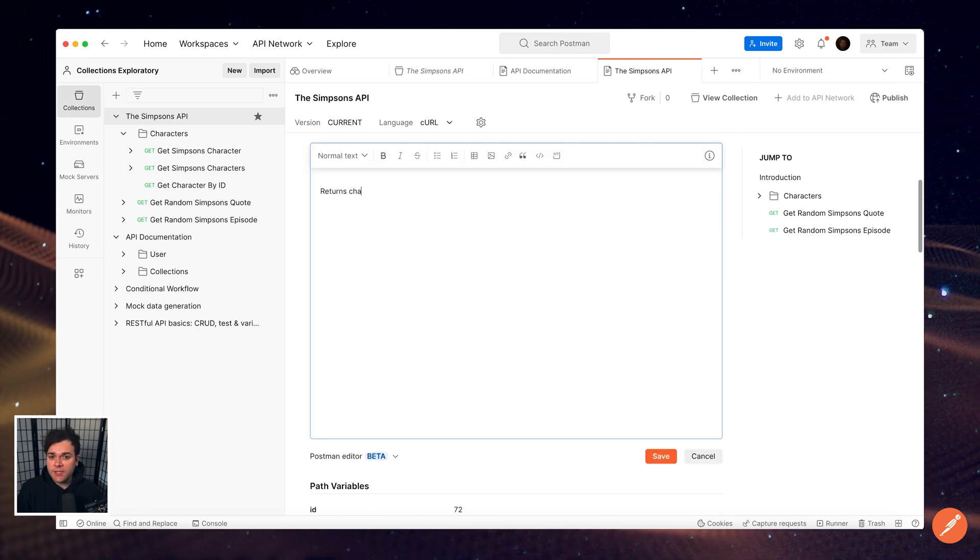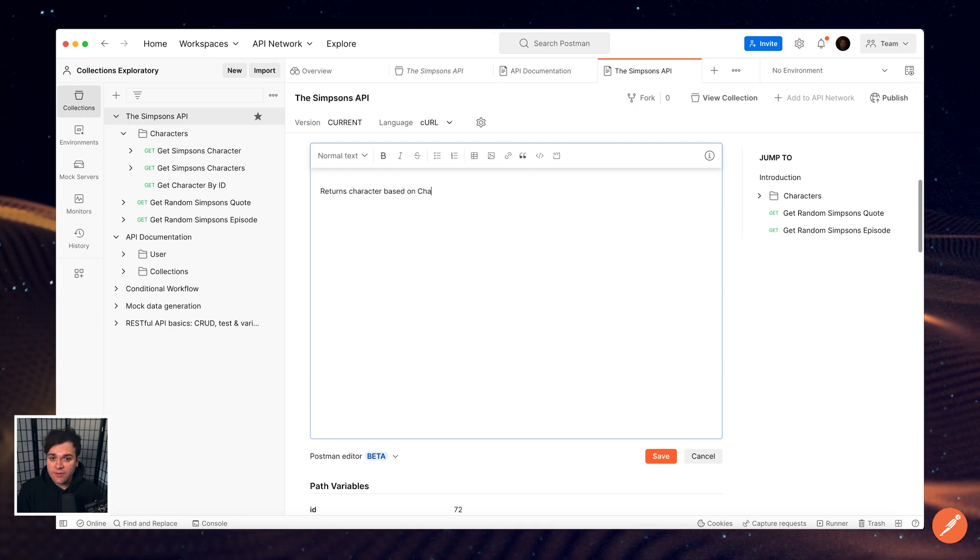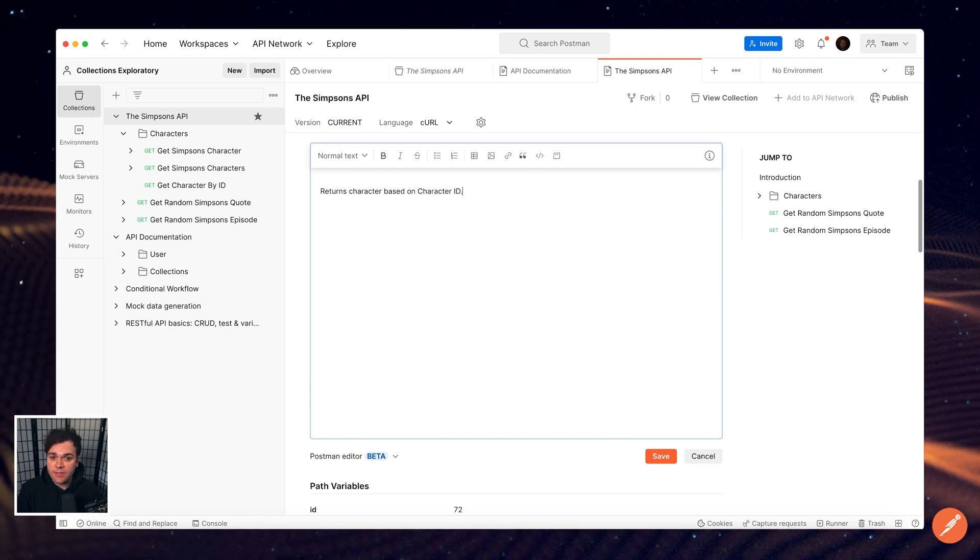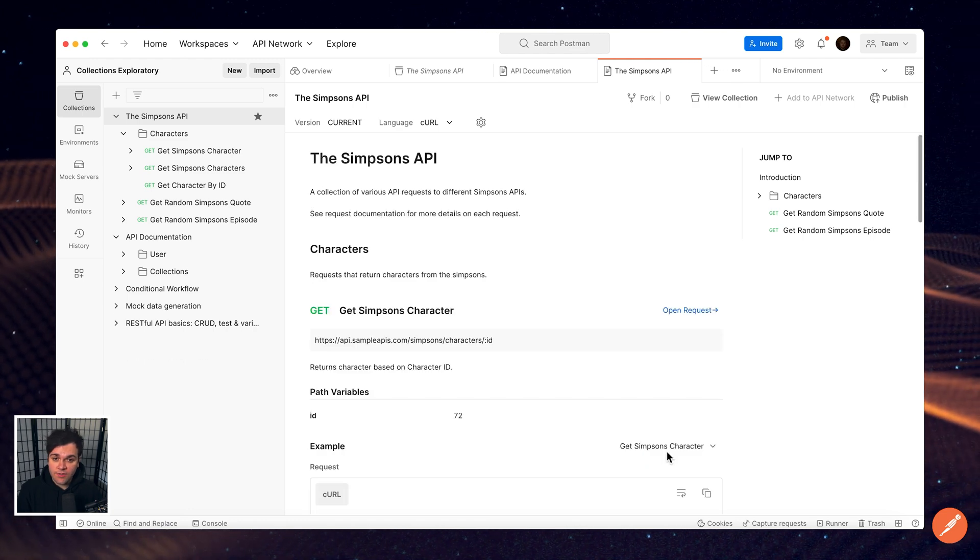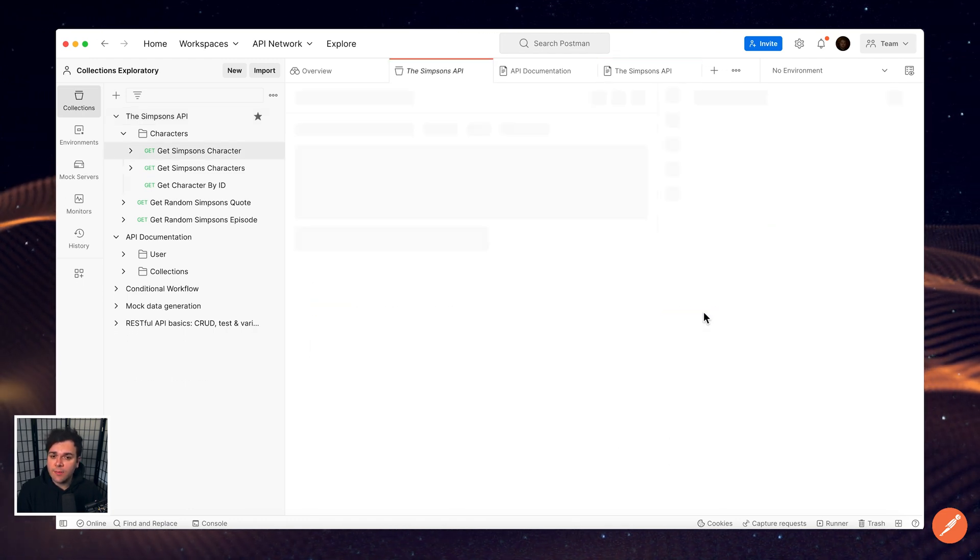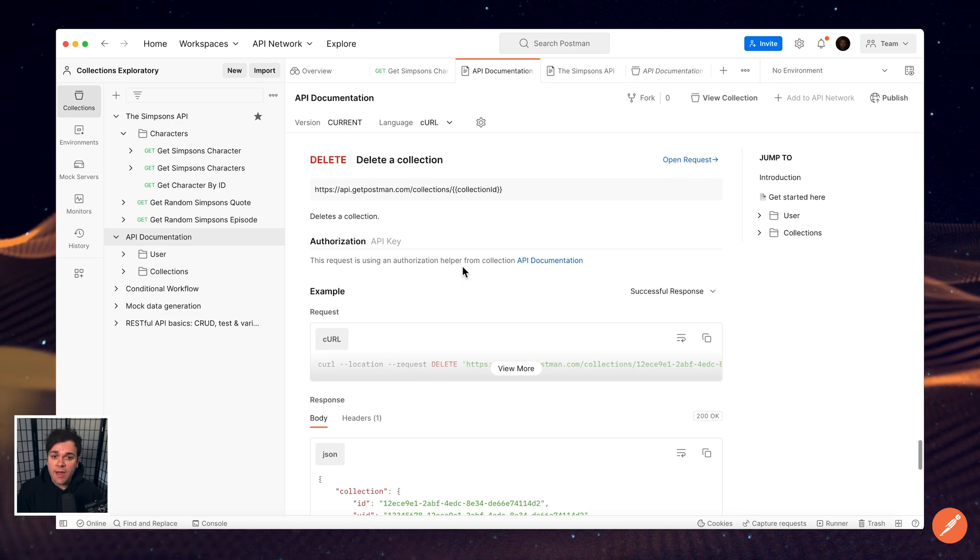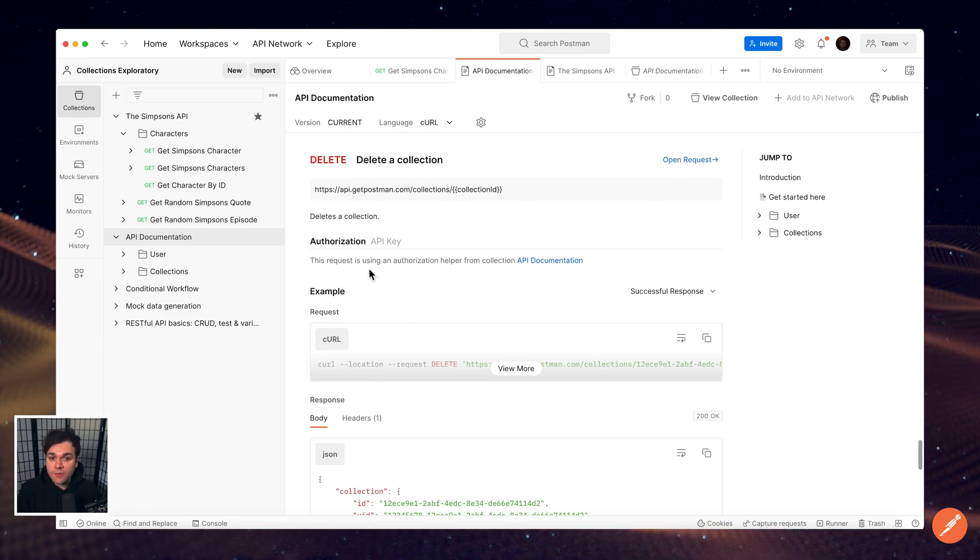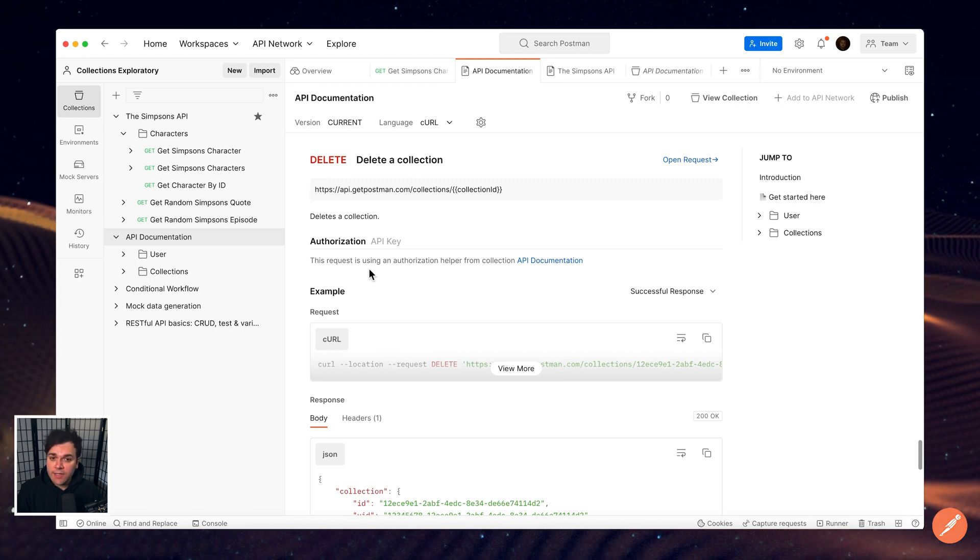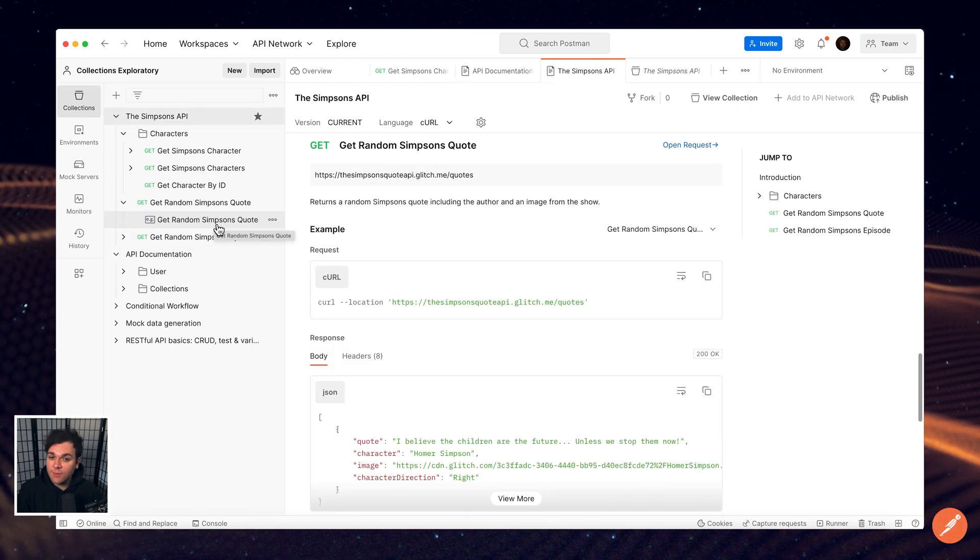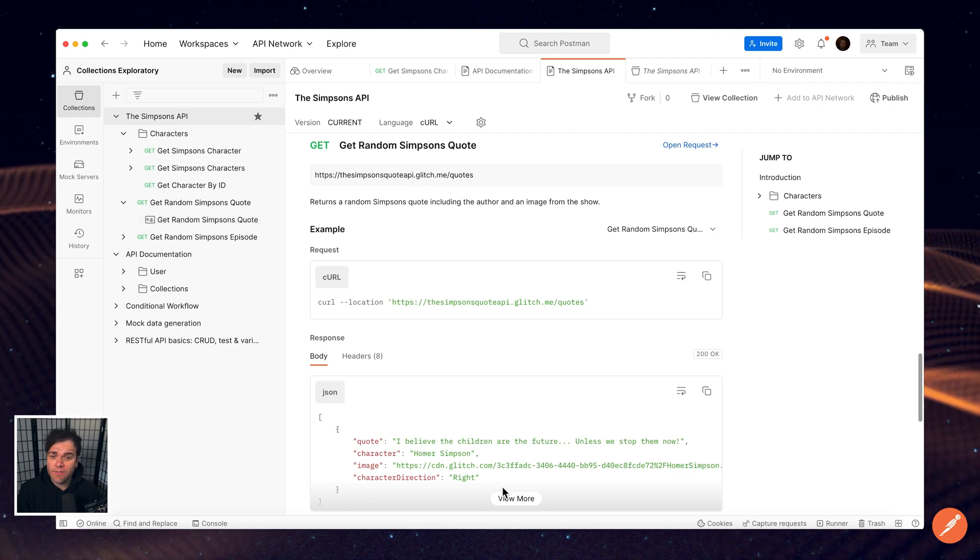Your documentation automatically includes the type of authorization required to access your endpoints. These details appear below the collection description and also below each request in your documentation. Any examples you add to a collection are also automatically included in the documentation. For each request, your documentation shows the example code snippets as well as the example response body and headers.